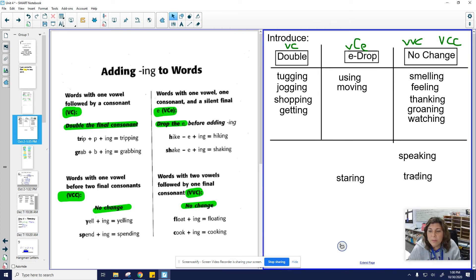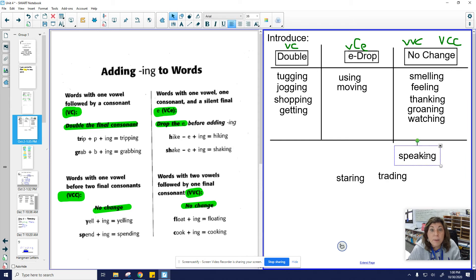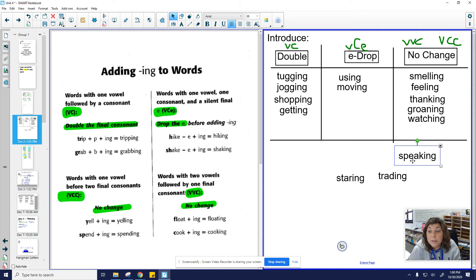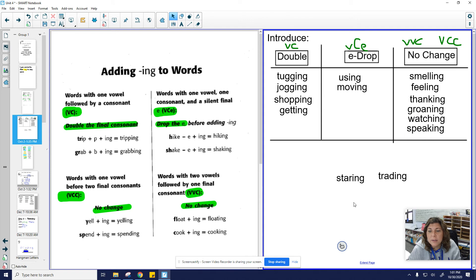All right. Ooh, we have three more words. Here. Let's do this one first. Speaking. Take off the -ing. Is that the way I spell speak? Yeah. Two vowels. That one's a no change. Lots of no changes.